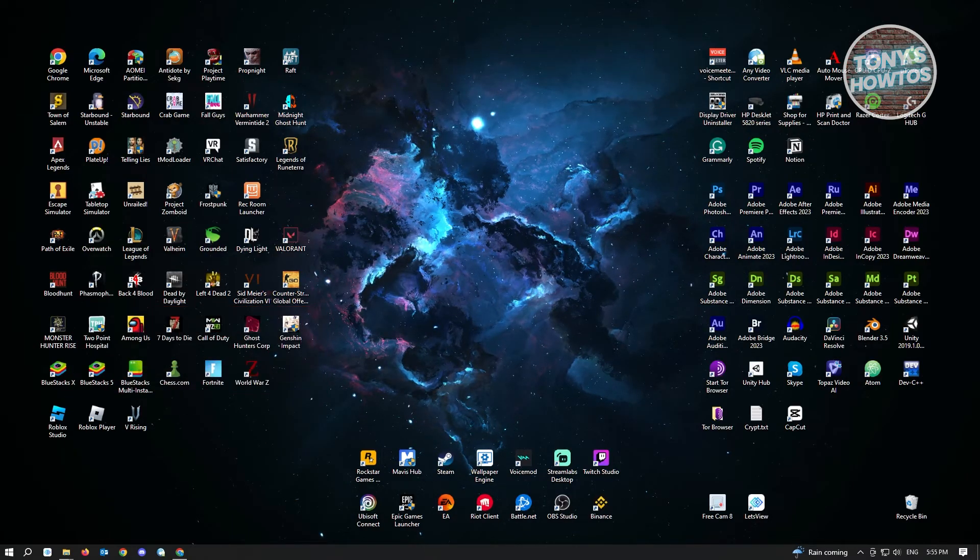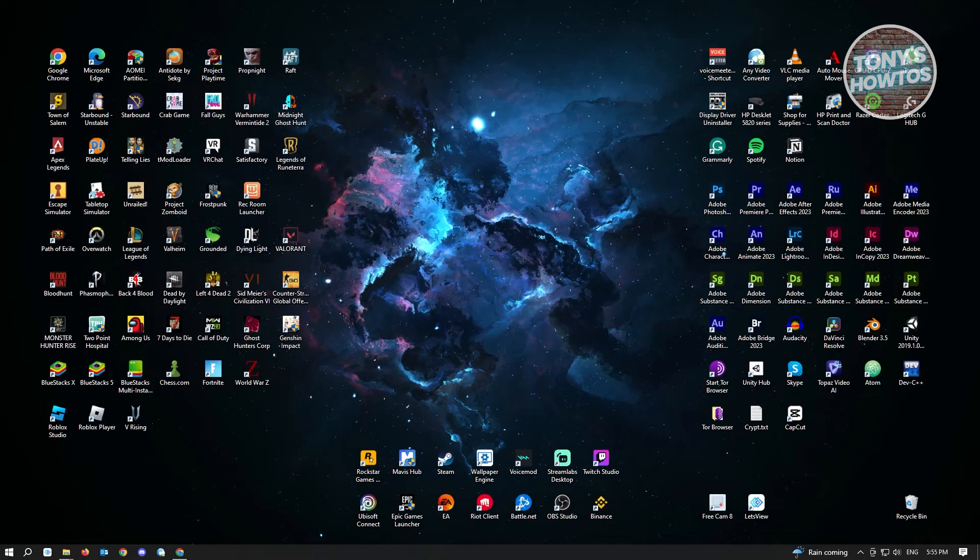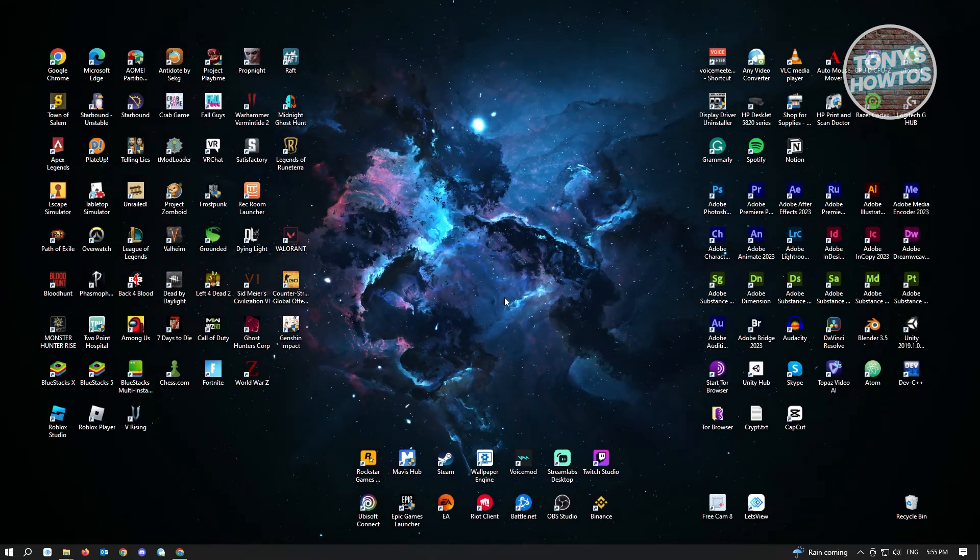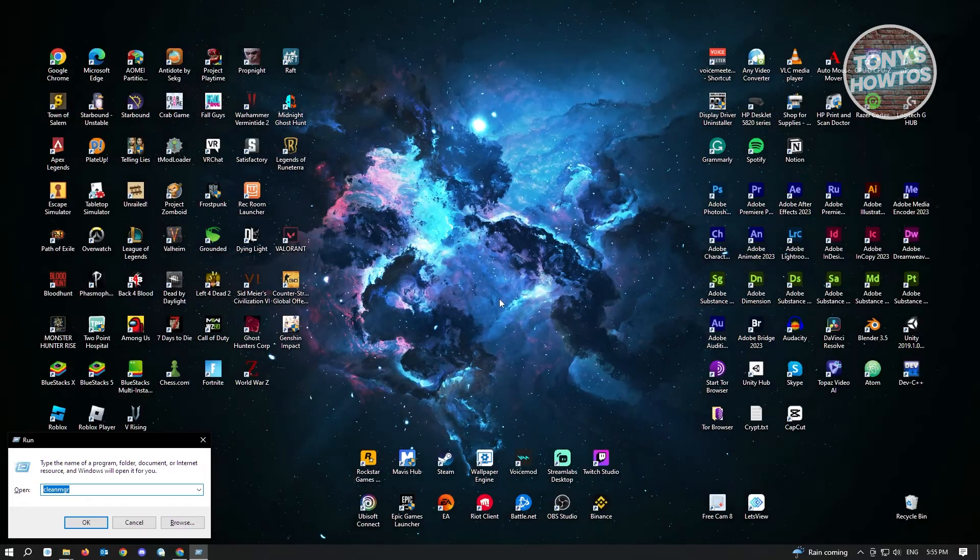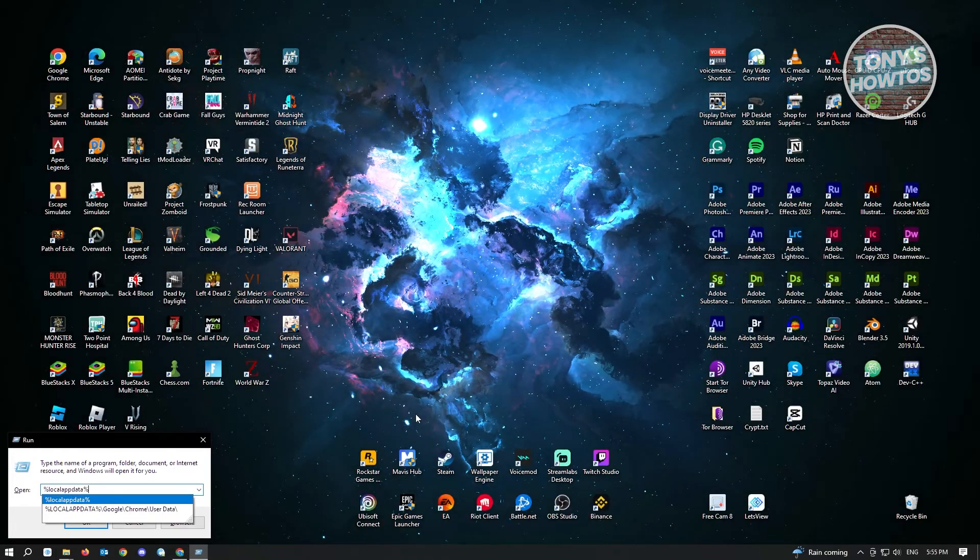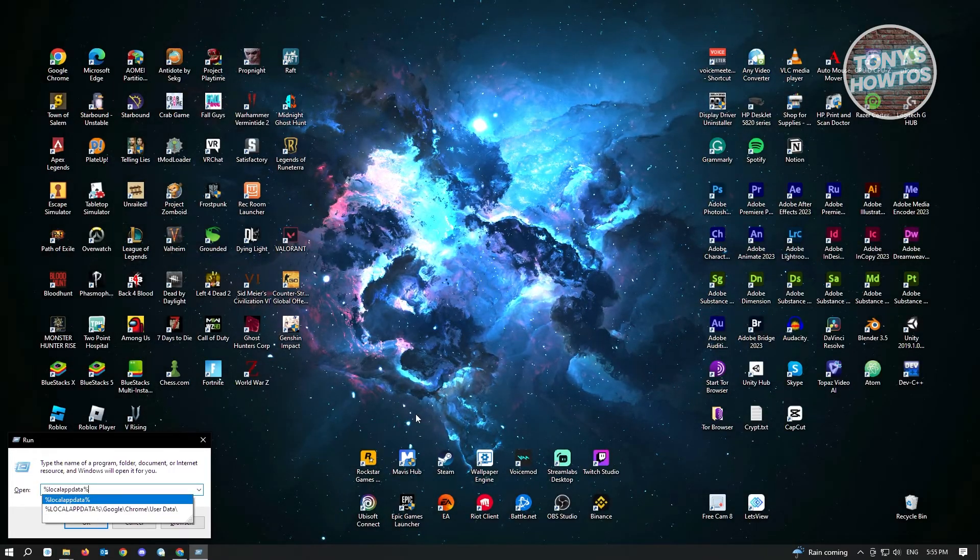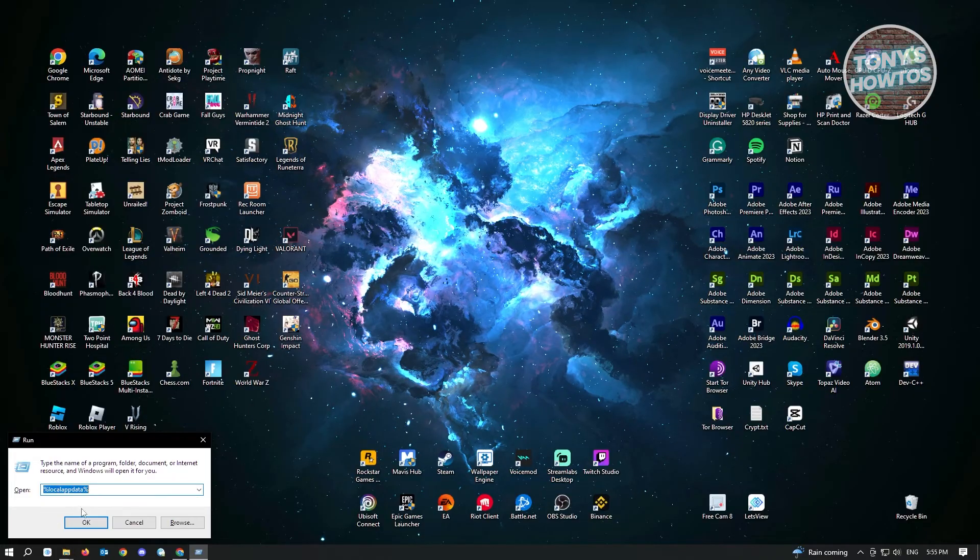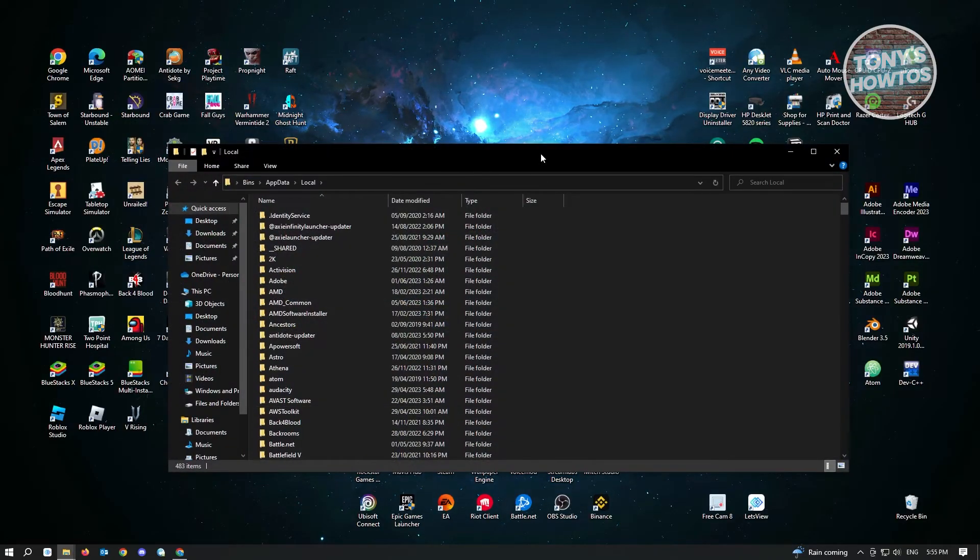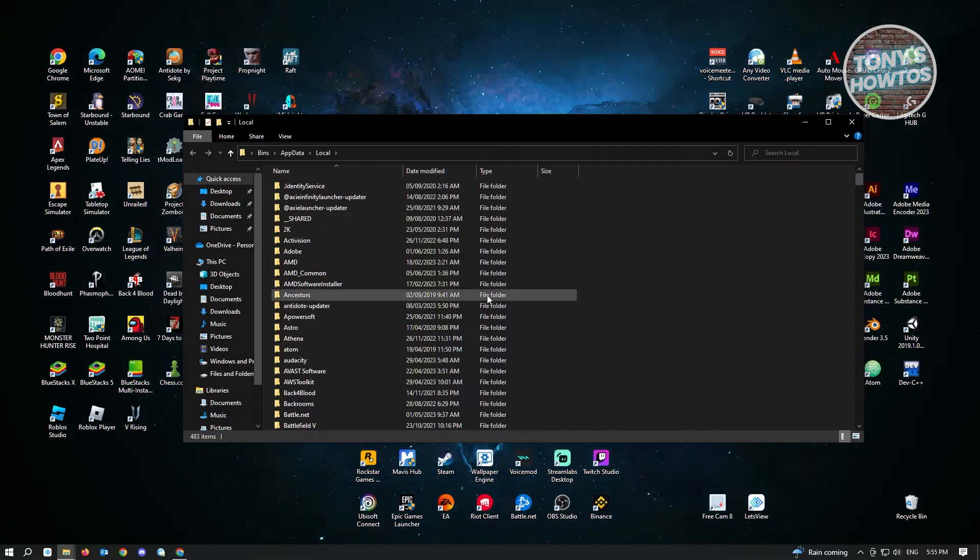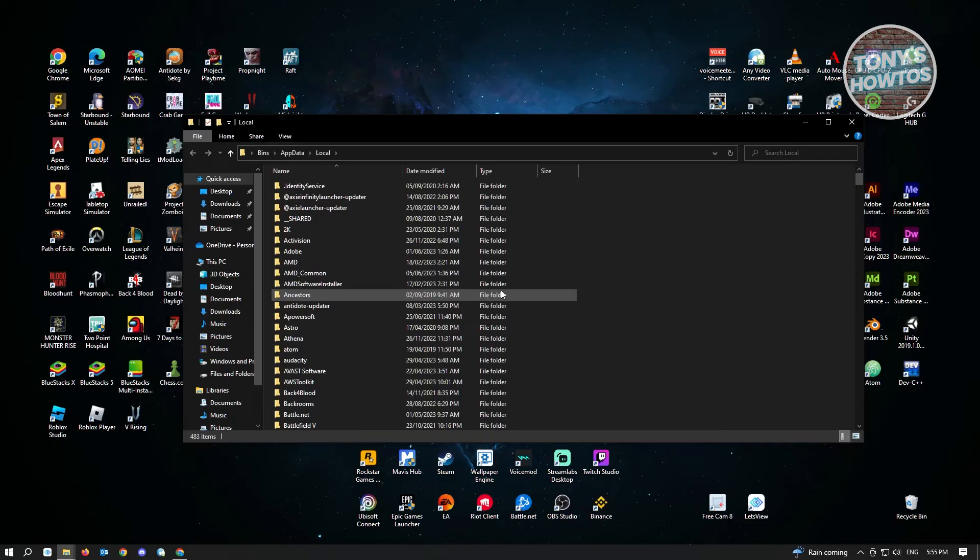If that doesn't solve your issue, we have our final way. First, open up the Windows search again. Press the Windows R combination and type in the following: percentage local app data percentage. Choose this one and click OK. It's going to open up a folder for our installed applications on our PC.